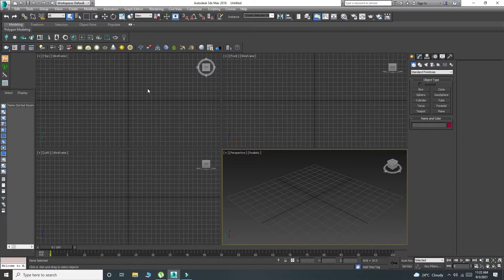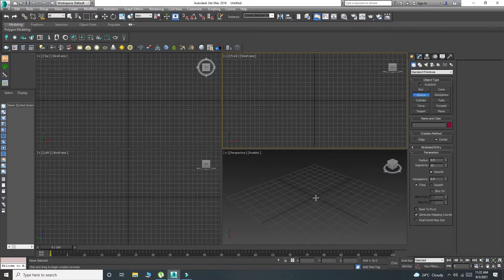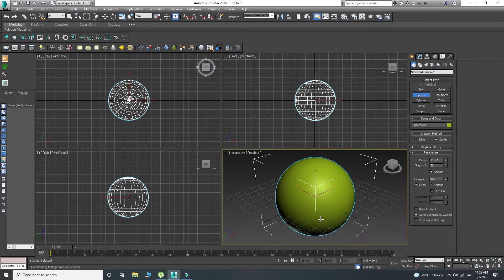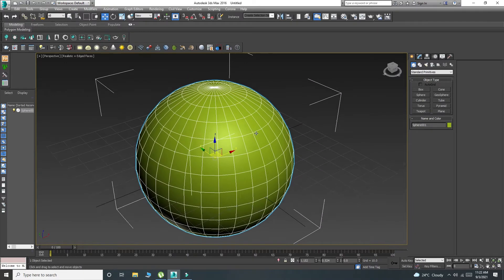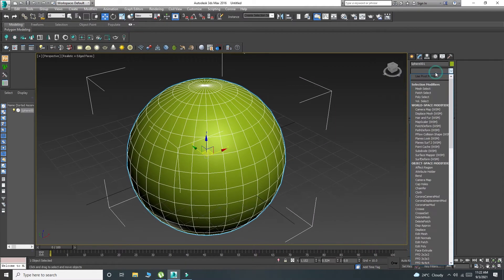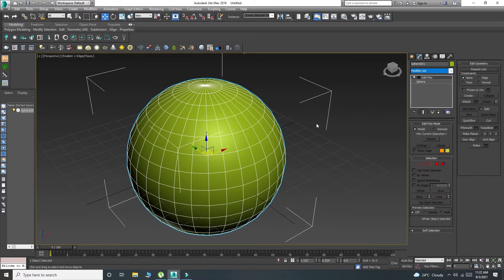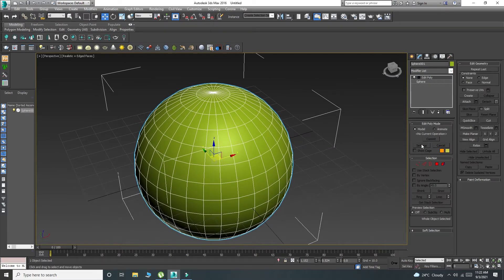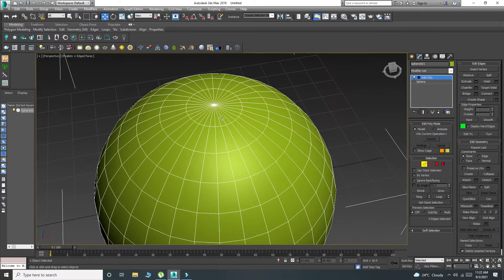I have opened 3D Studio Max here and I will draw a sphere. These are all the edges — converting it to editable poly. And I will select the edges.